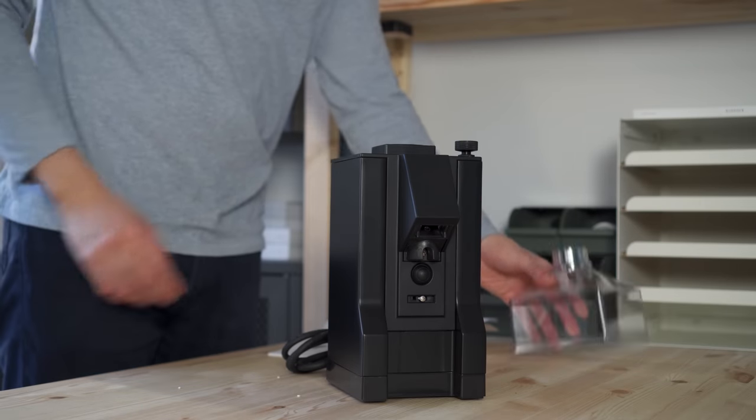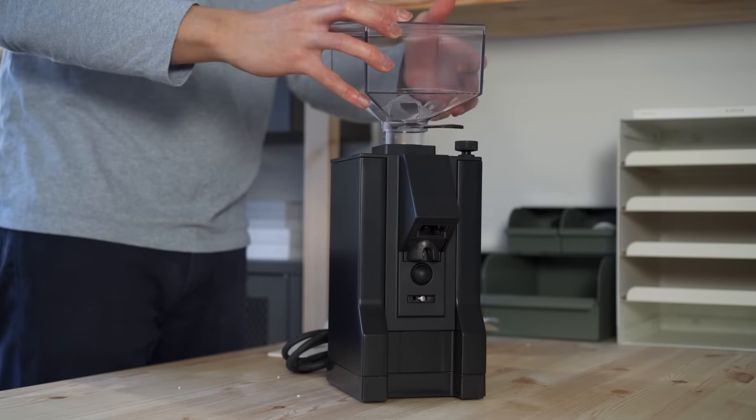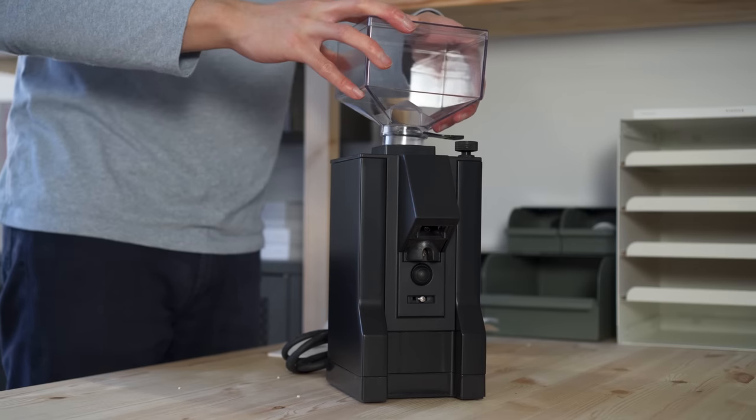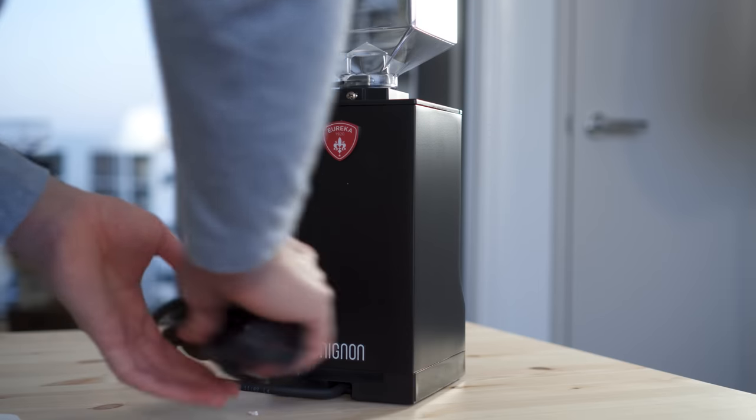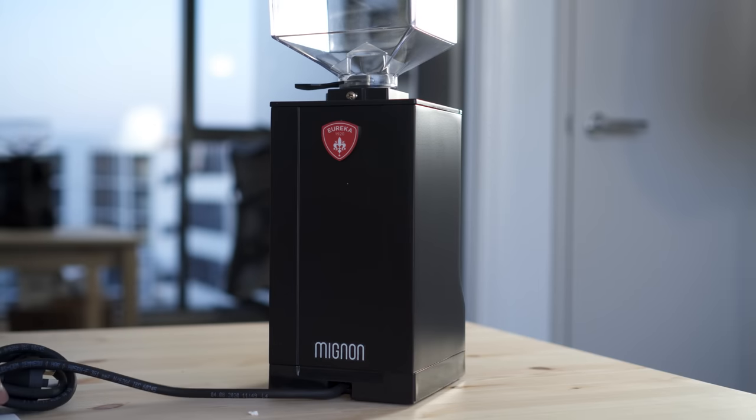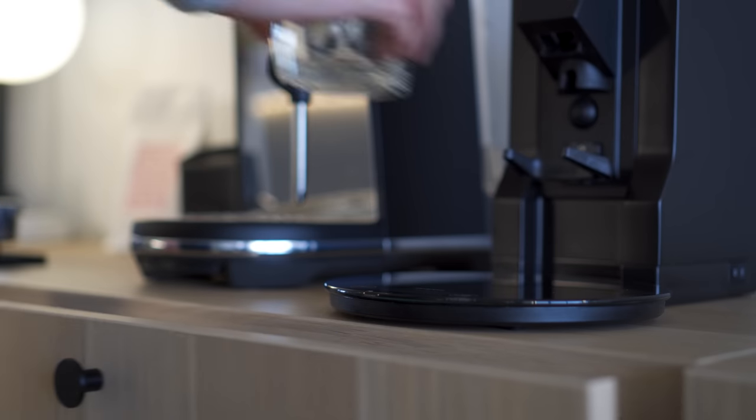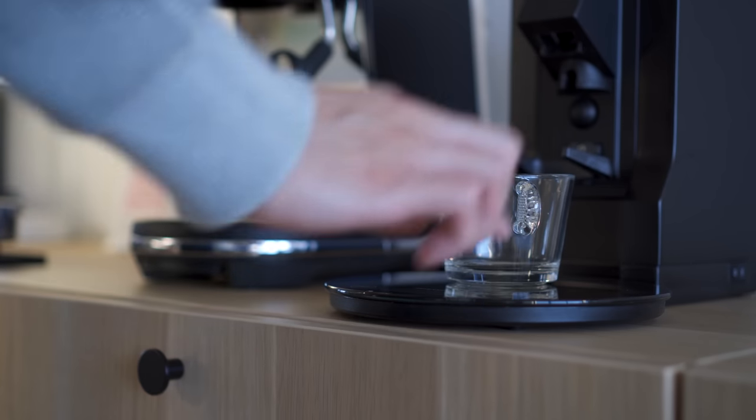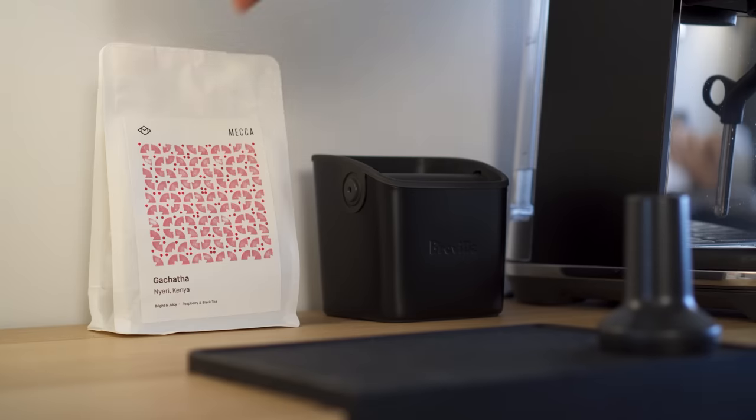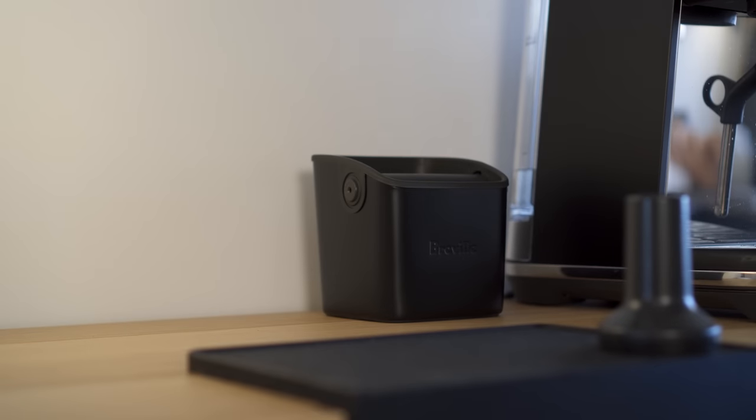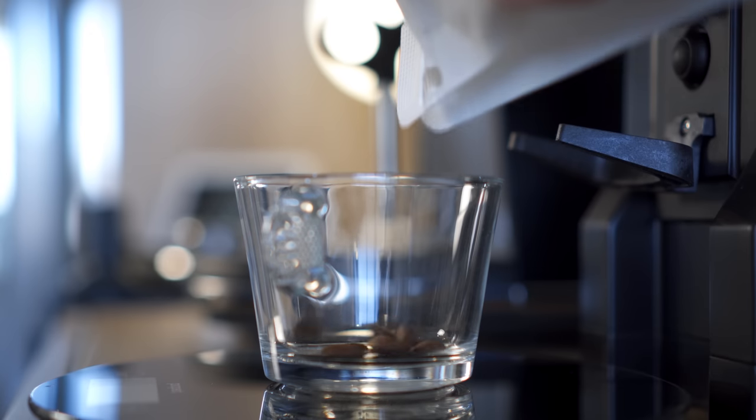I paired this with the Mignon Manuelle coffee grinder from Italian company Eureka, which is a highly regarded budget coffee grinder. While I have always enjoyed a good cup of espresso, I've never made one myself and this has been a great learning experience.